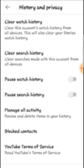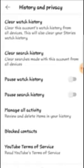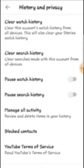From there you will see 'Clear Watch History' — this clears your watch history from all devices. This will also clear your stories. So if you want to clear it, it will now ask you to confirm.